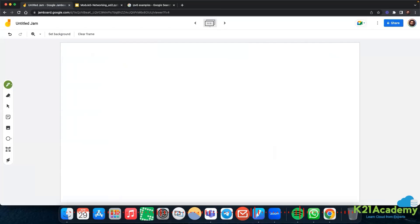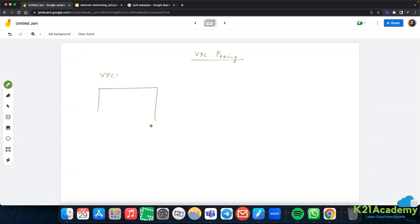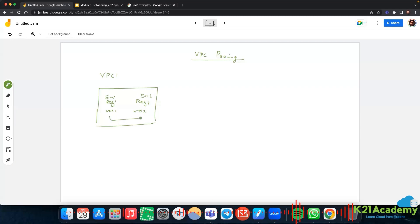So shared VPC and VPC network peering - what does VPC peering mean? I have one VPC, we spoke about VPC and the subnetworks: subnet in region 1 with VM1, and subnet 2 in region 2 with VM2. These both talk to each other using private IP - that's what we had seen. Now let's say I have another virtual private cloud.